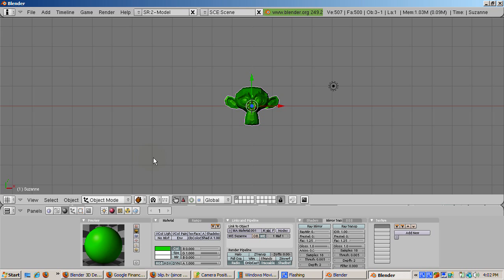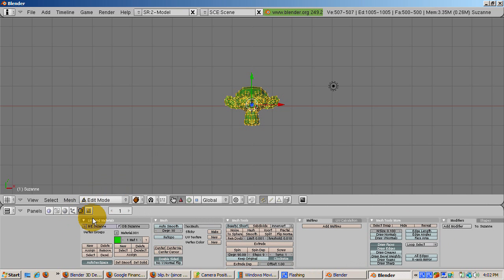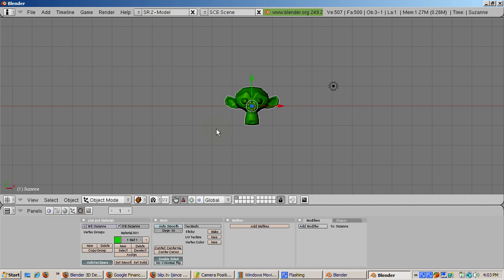Press the tab key to go into edit mode. Go to the edit buttons, F9, press the set smooth button to smooth the monkey mesh out, then press tab to go into object mode.